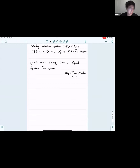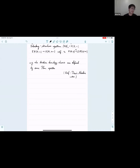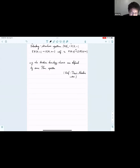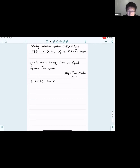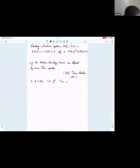To start with, the Thom space is defined for a vector bundle. We can stabilize it so that we focus on a map from X to BO. Whenever we have such a map, we can construct a spectrum called the Thom spectrum, which will be a generalization of the Thom spaces.